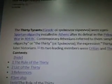So the 30 Tyrants — Greek — were pro-Spartan oligarchy installed in Athens after their defeat in the Peloponnesian War in 404 BC. Contemporary Athenians referred to them simply as the oligarchy, or the 30.